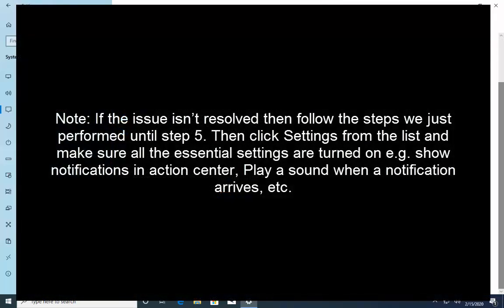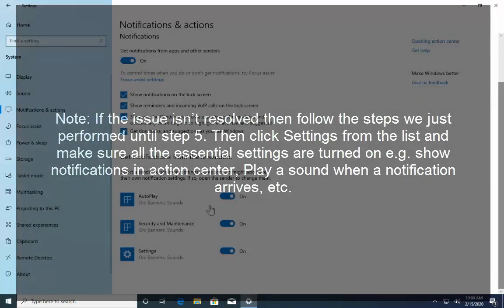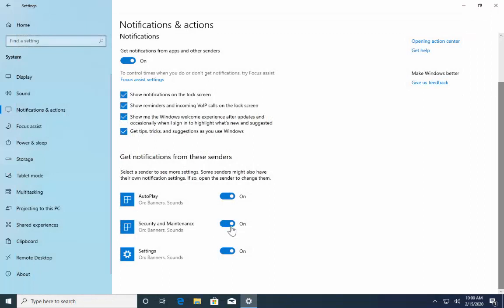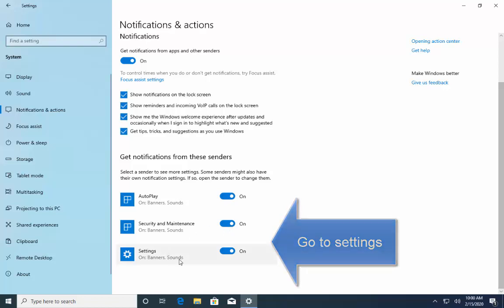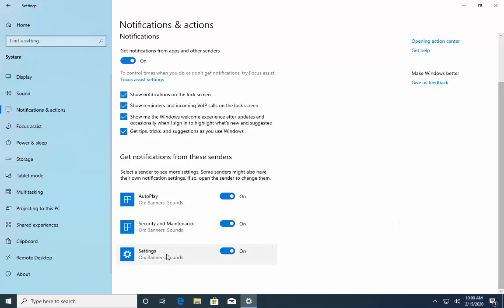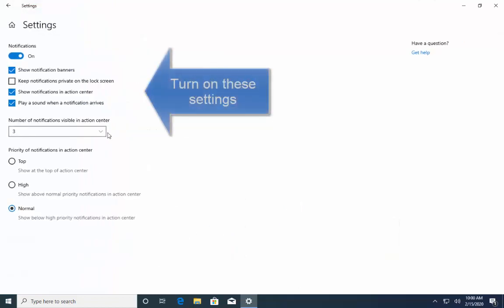Note that if the issue isn't resolved then follow these steps again and when you turn on the setting and apply all these settings click settings from the list and make sure all the essential settings are turned on. So, let's go to settings and here just make sure all the essential settings are turned on.